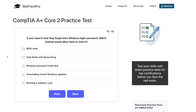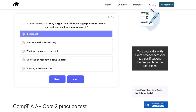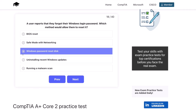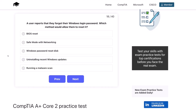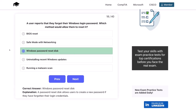Question eighteen. A user reports that they forgot their Windows login password. Which method would allow them to reset it? A BIOS reset? Safe mode with networking? A Windows password reset disk? Uninstalling recent Windows updates? Or running a malware scan? The correct answer is a Windows password reset disk. A password reset disk allows users to create a new password if they have forgotten their login credentials.